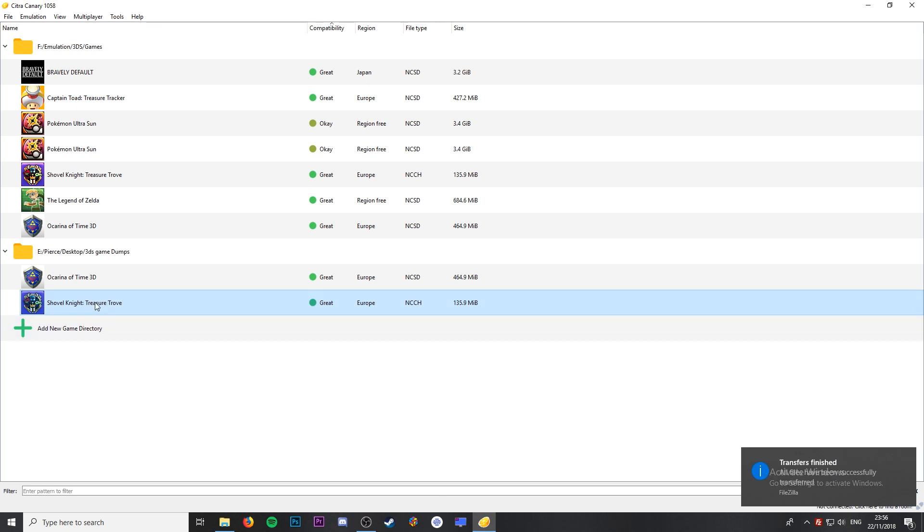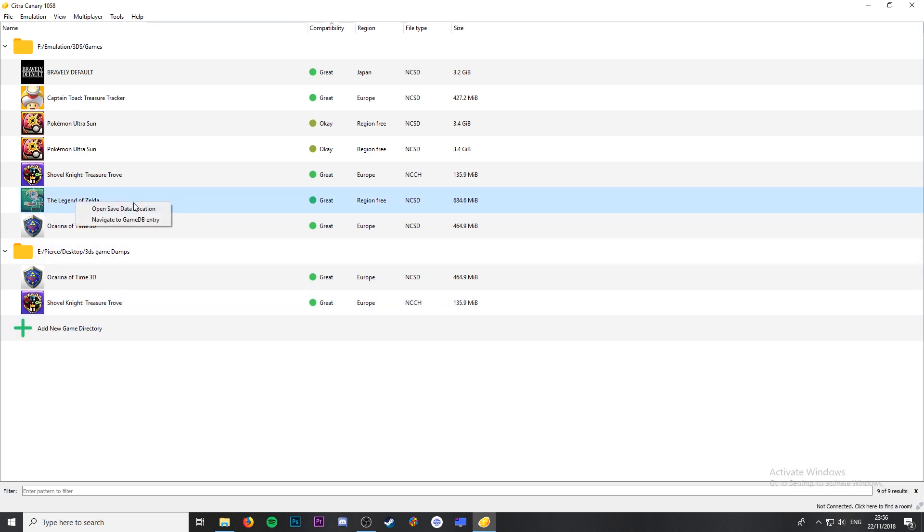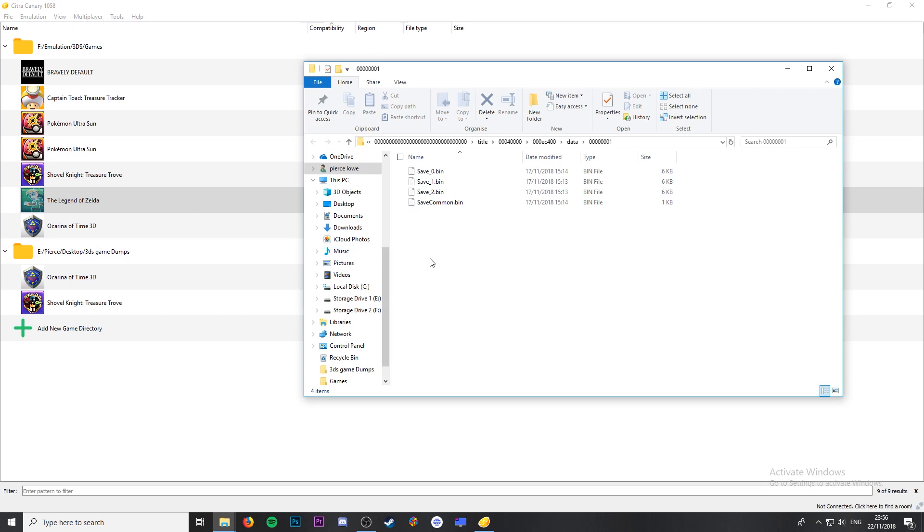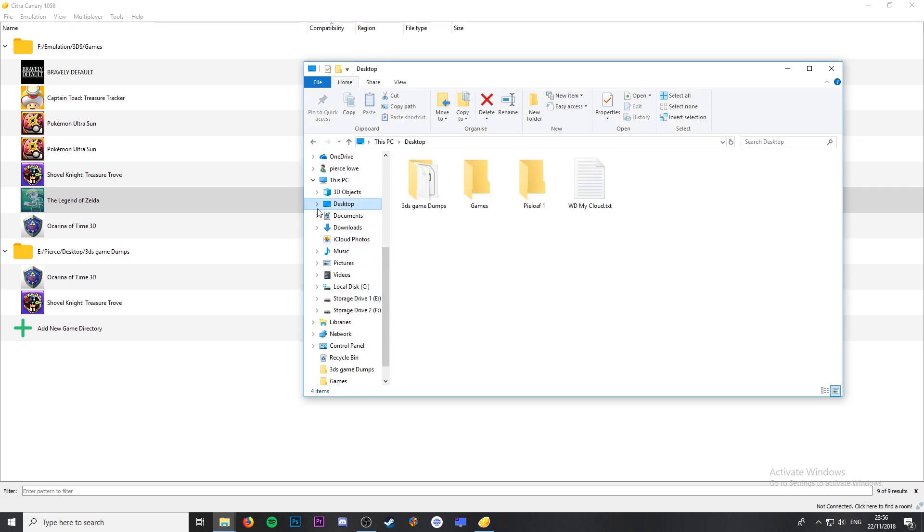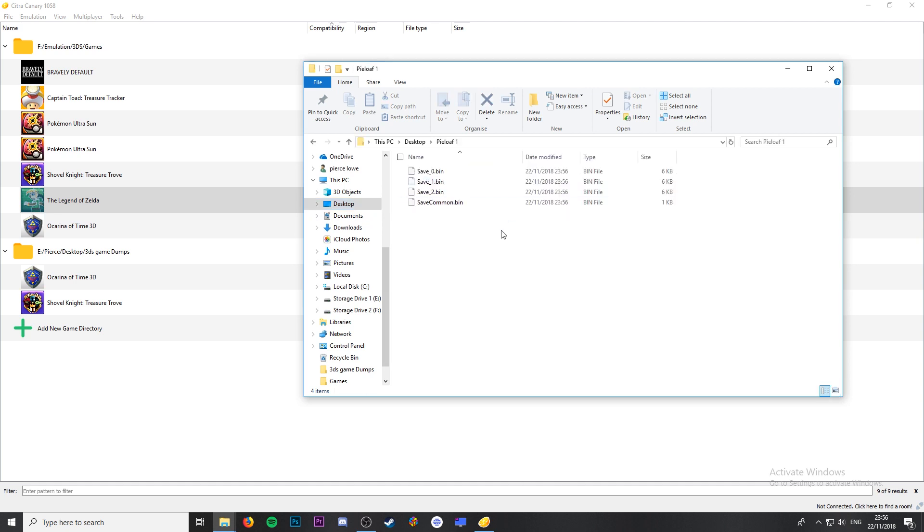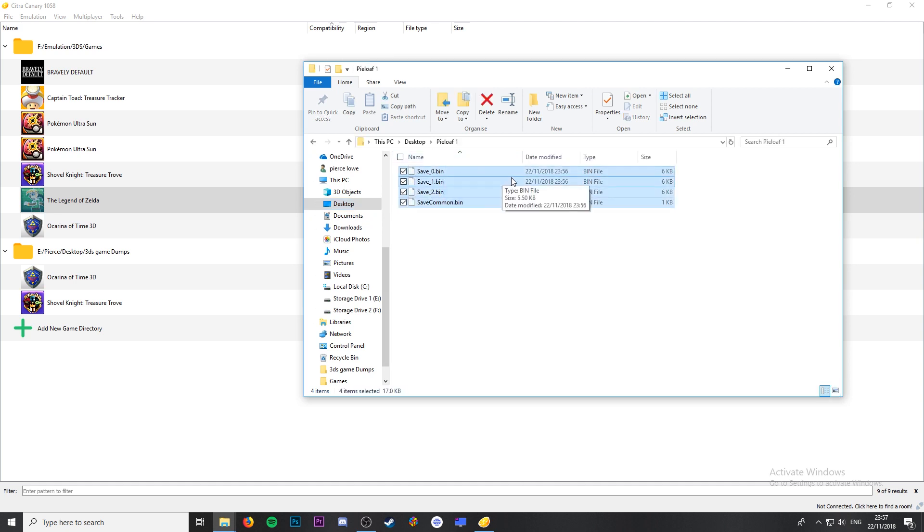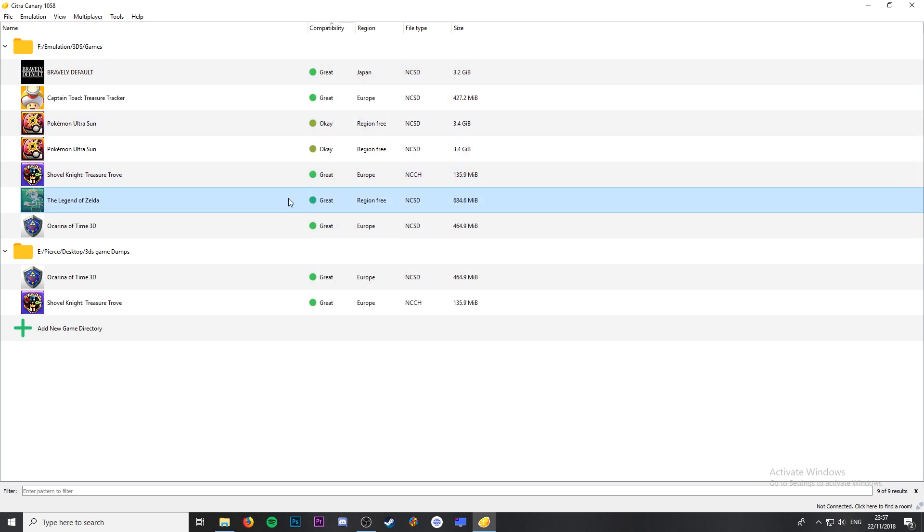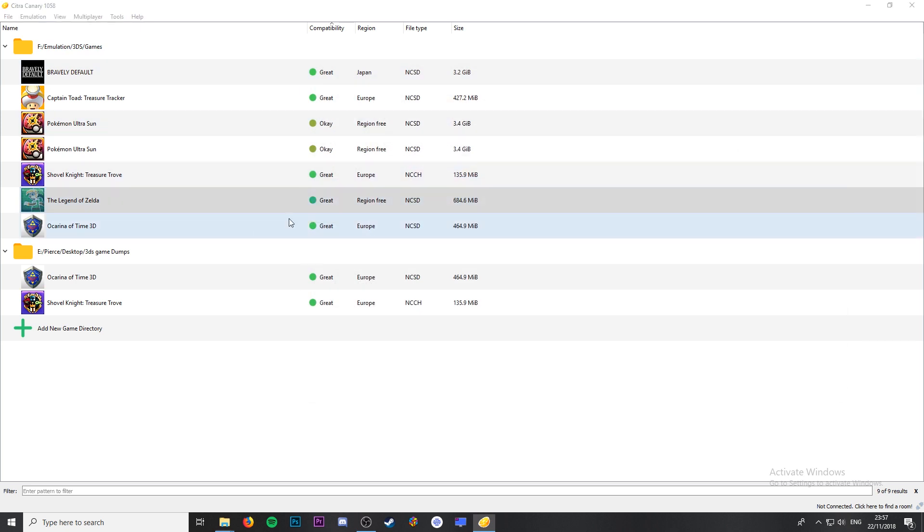If we right click on The Legend of Zelda Link to the Past and click open save data location, it takes us to where our current game save is. If we open up the game save we transferred from our 3DS, we can drag and drop that into the save data location replacing any files already in the folder.